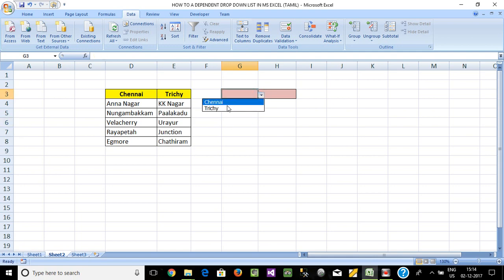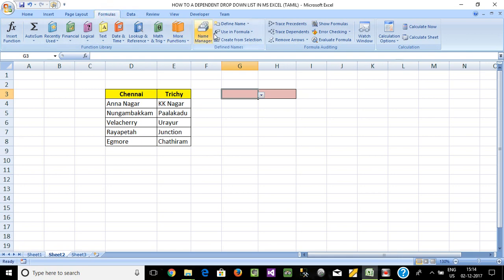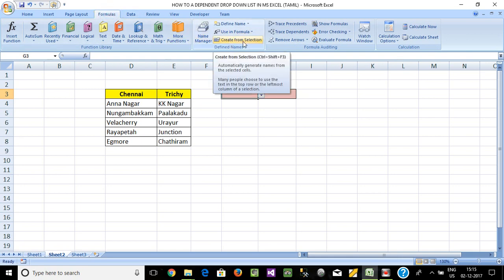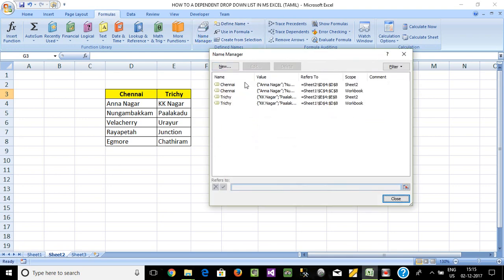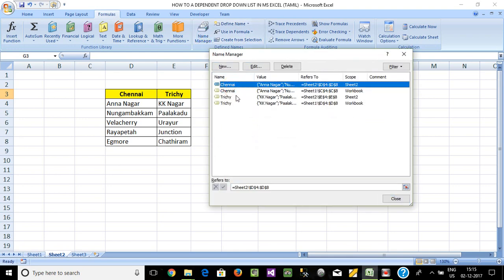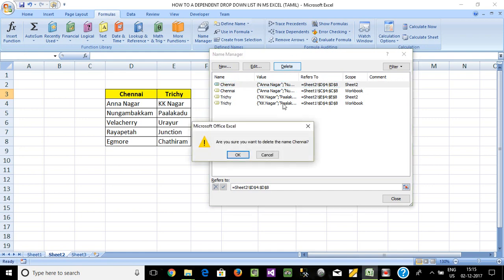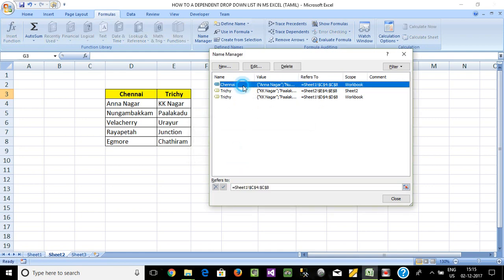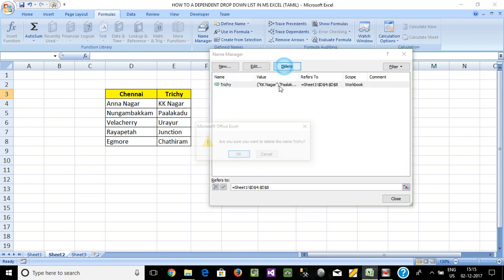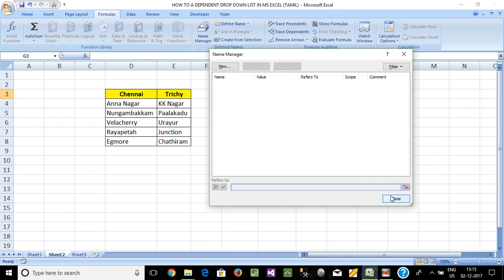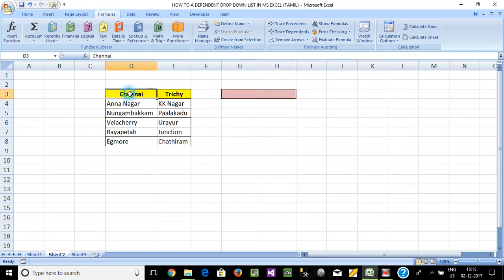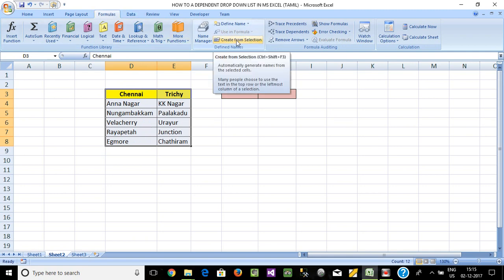Next, in the formula ribbon bar, click on the Formula tab, then click on Create from Selection. Click on the Name Manager — if you have any existing values, you can delete them. Now select the value, go to Formula, and click on Create from Selection.